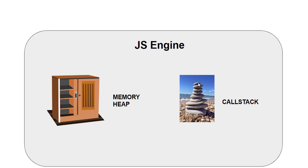So this is a comprehensive explanation of how memory heap and call stack works into the JavaScript world. Let me know your comments about this below. Thank you.